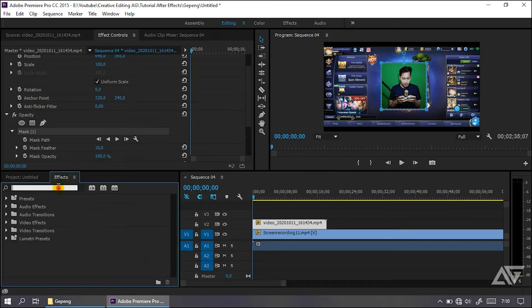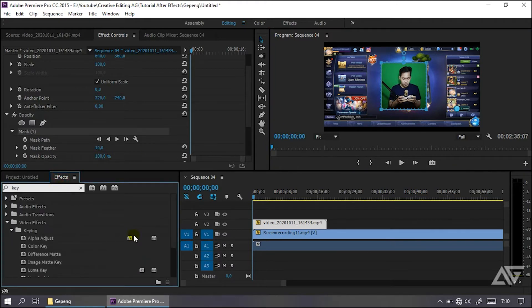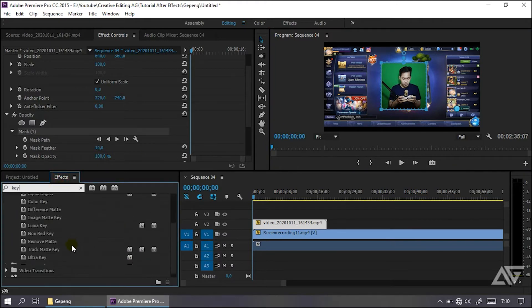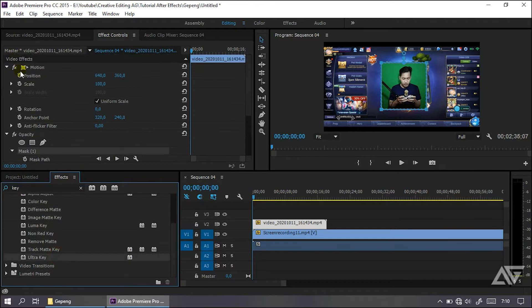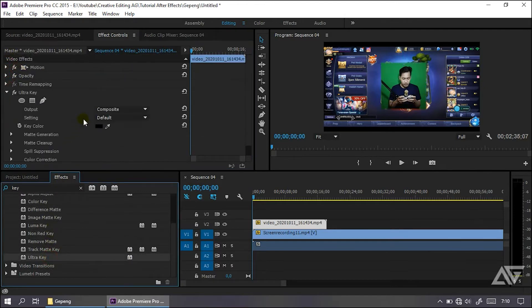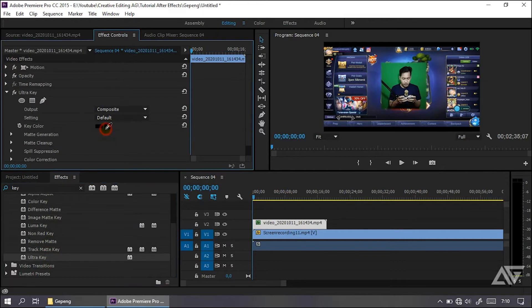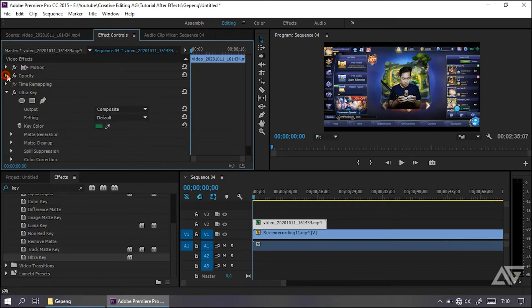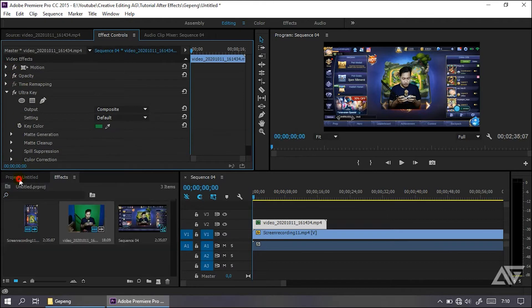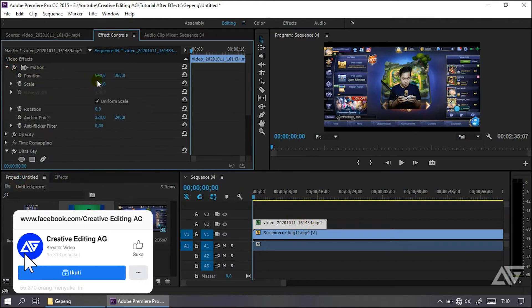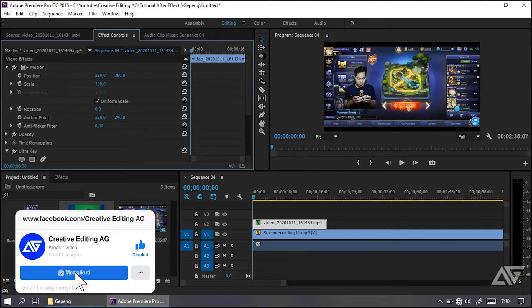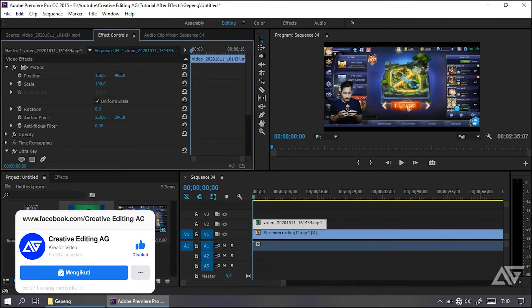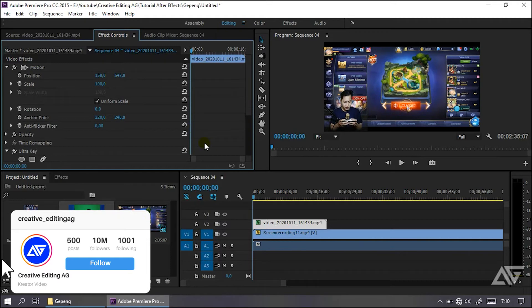Jika udah, kalian beri aja key-lag atau green screen agar biar bisa dihilangkan ultra-key-nya. Jadi deh. Setelah itu kalian di bagian opacity, kalian ubah vector-nya menjadi 0 agar menjadi jelas juga. Lalu kalian di bagian sini, di video, kalian atur aja motion-nya di bagian mana yang kalian ingin letakkan. Biasanya kan di kanan sini, lalu agak ke bawah sedikit, di sini.